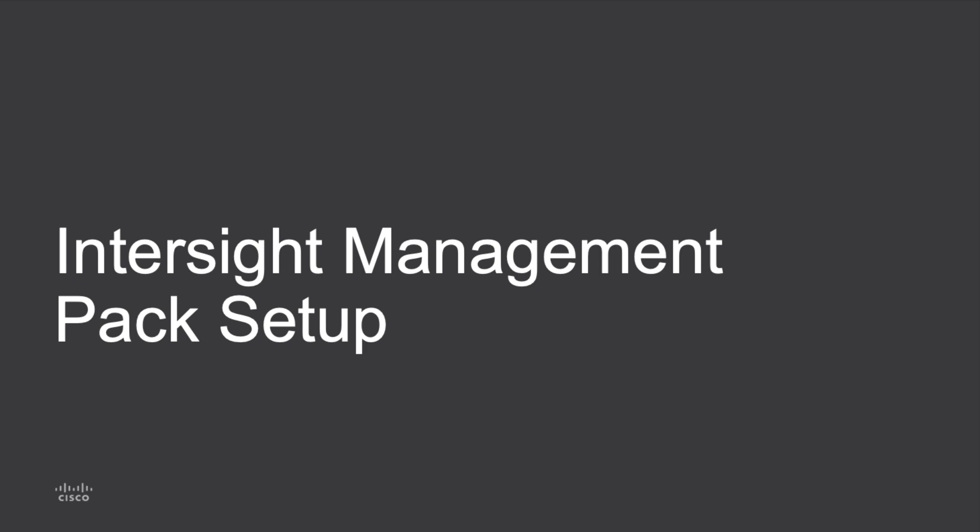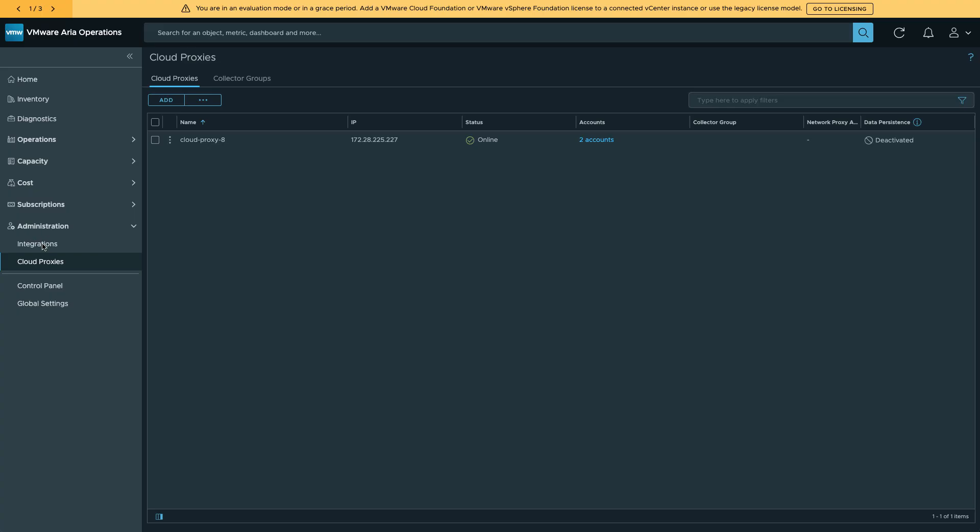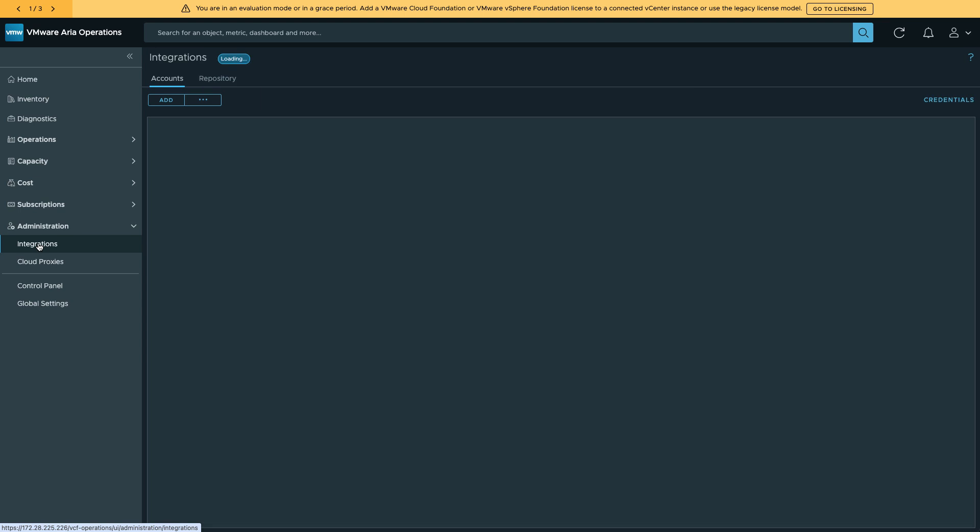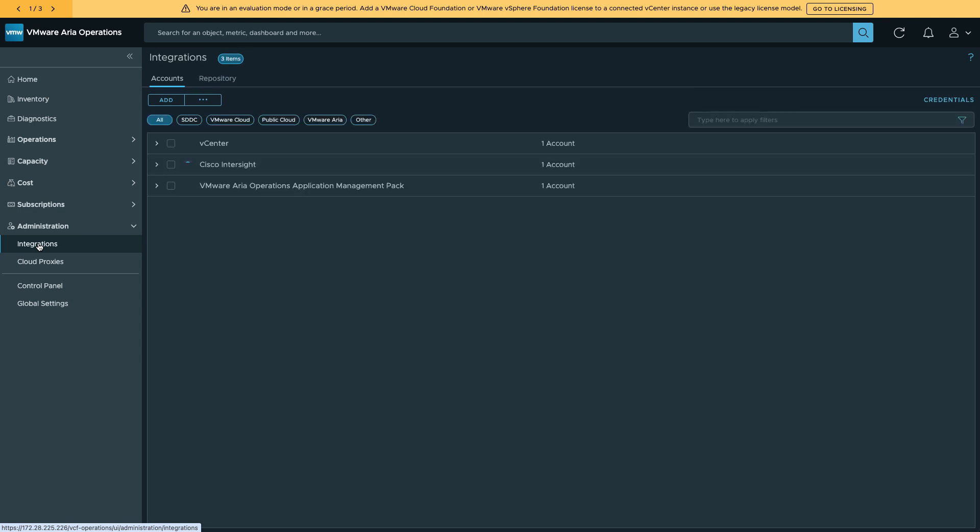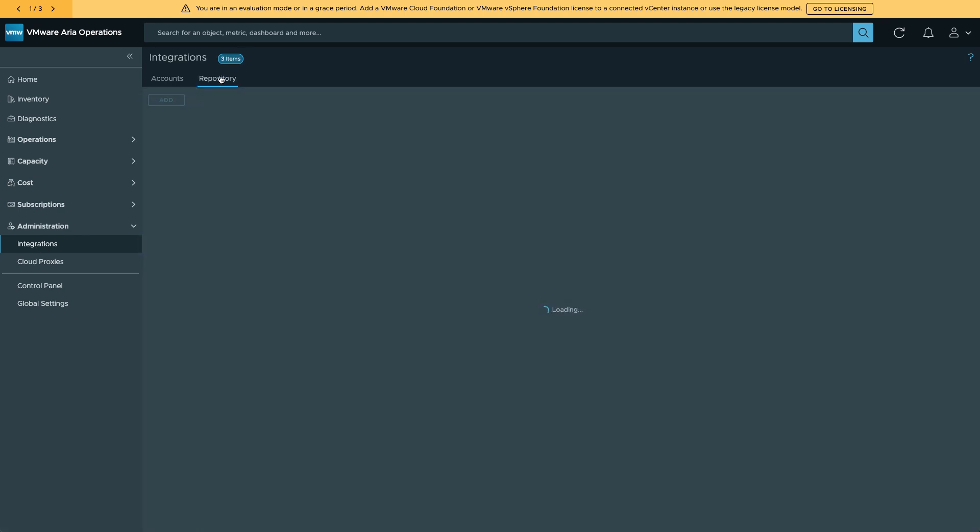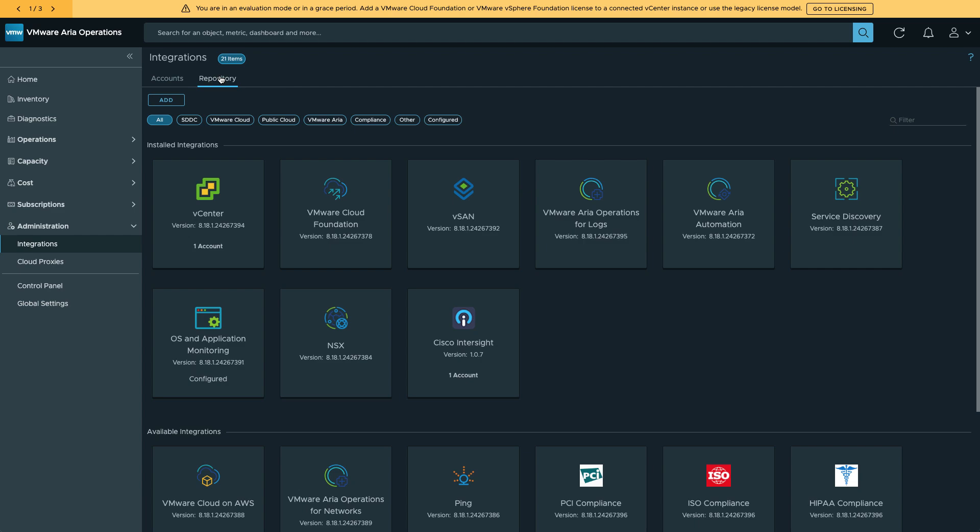And there are links to the download location of the Intersight Management Pack in the description of this video. Once I've downloaded that in ARIA Operations, I can go to Integrations and Repository, where I can now add that management pack.